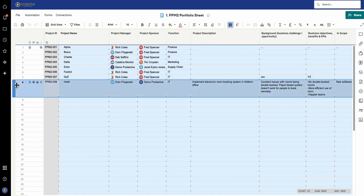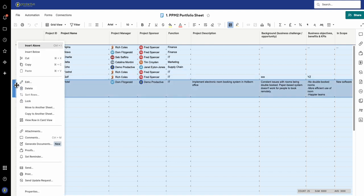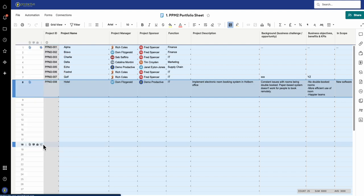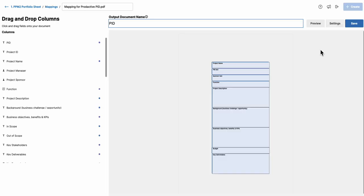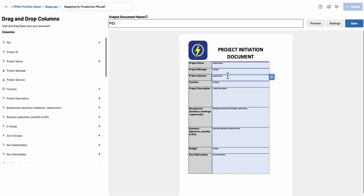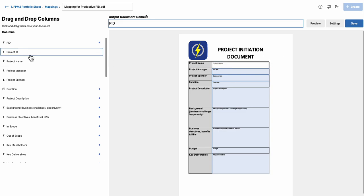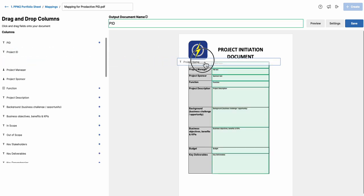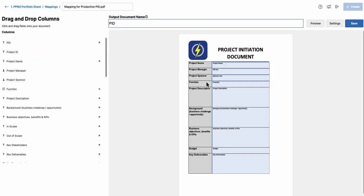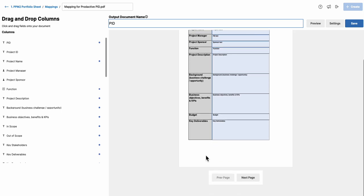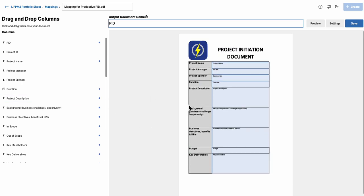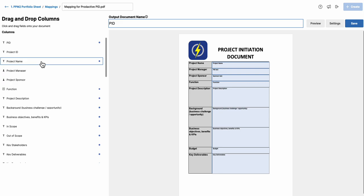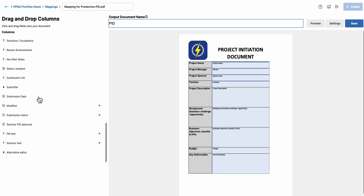Just in terms of some of the mechanics of how I've set this up, I have created a mapping for Generate Documents. I have got set up here the mapping for a PID, and if I just go into this one, I've got a PDF form. You can see I've got the various fields here. If I take one out, you can see 'project name,' and I can drag that back in here.